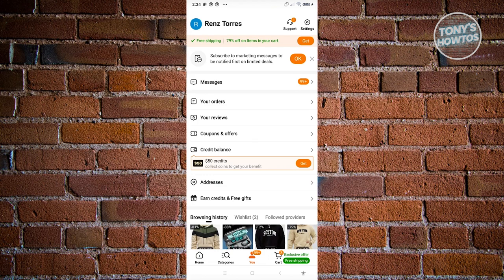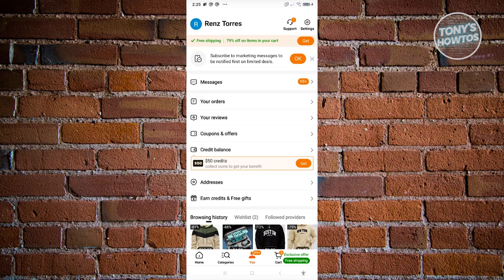From here, you should be able to see the option that says earn credits and free gifts. Now the option for earn credits and free gifts can actually depend on your current region. For example, if you're in the United States, most likely you'll get this option. But for other countries, you might or you might not get this option.